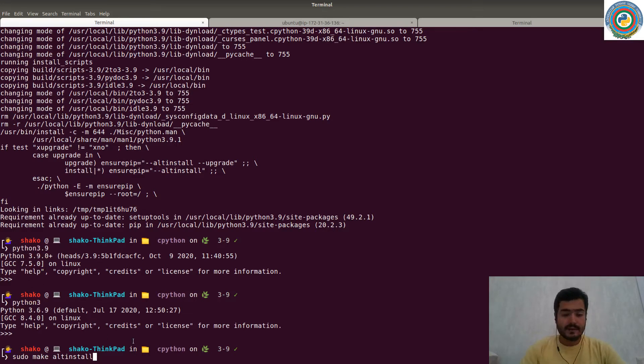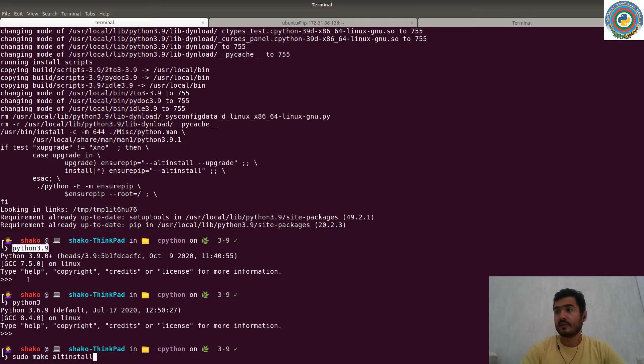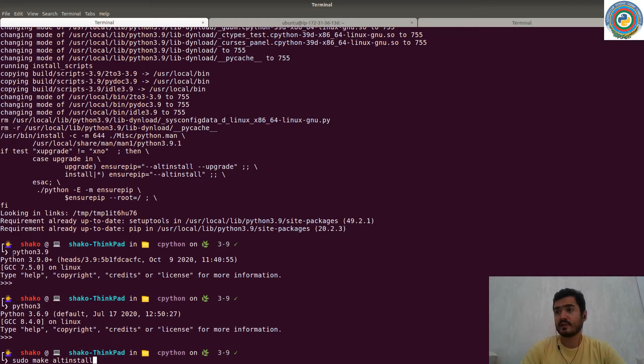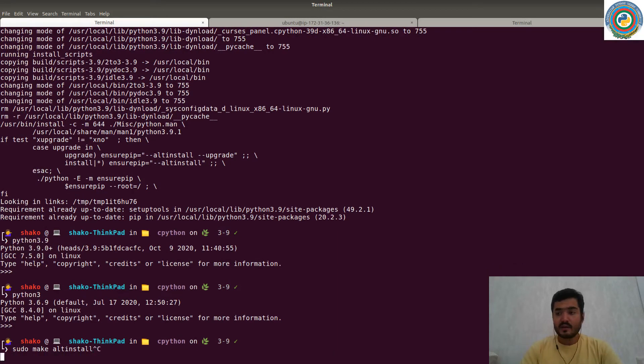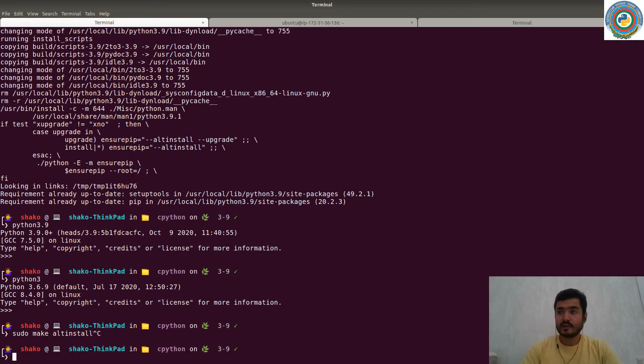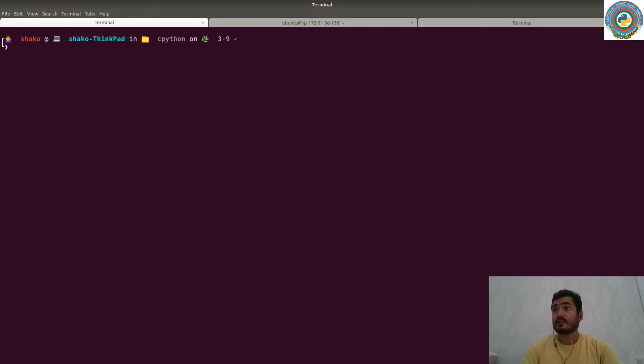And as you see, we have two different Python interpreters. And this one is going to be used right now. Let me just clear the screen.